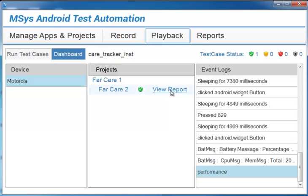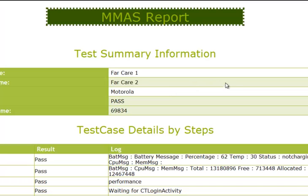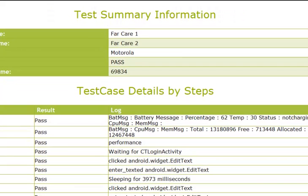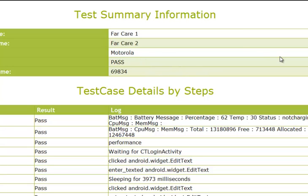This is going to open the default web browser. And notice here, we have the summary information at the top, our project name, our test case name, what device it was run on, and the result. Also the execution time.